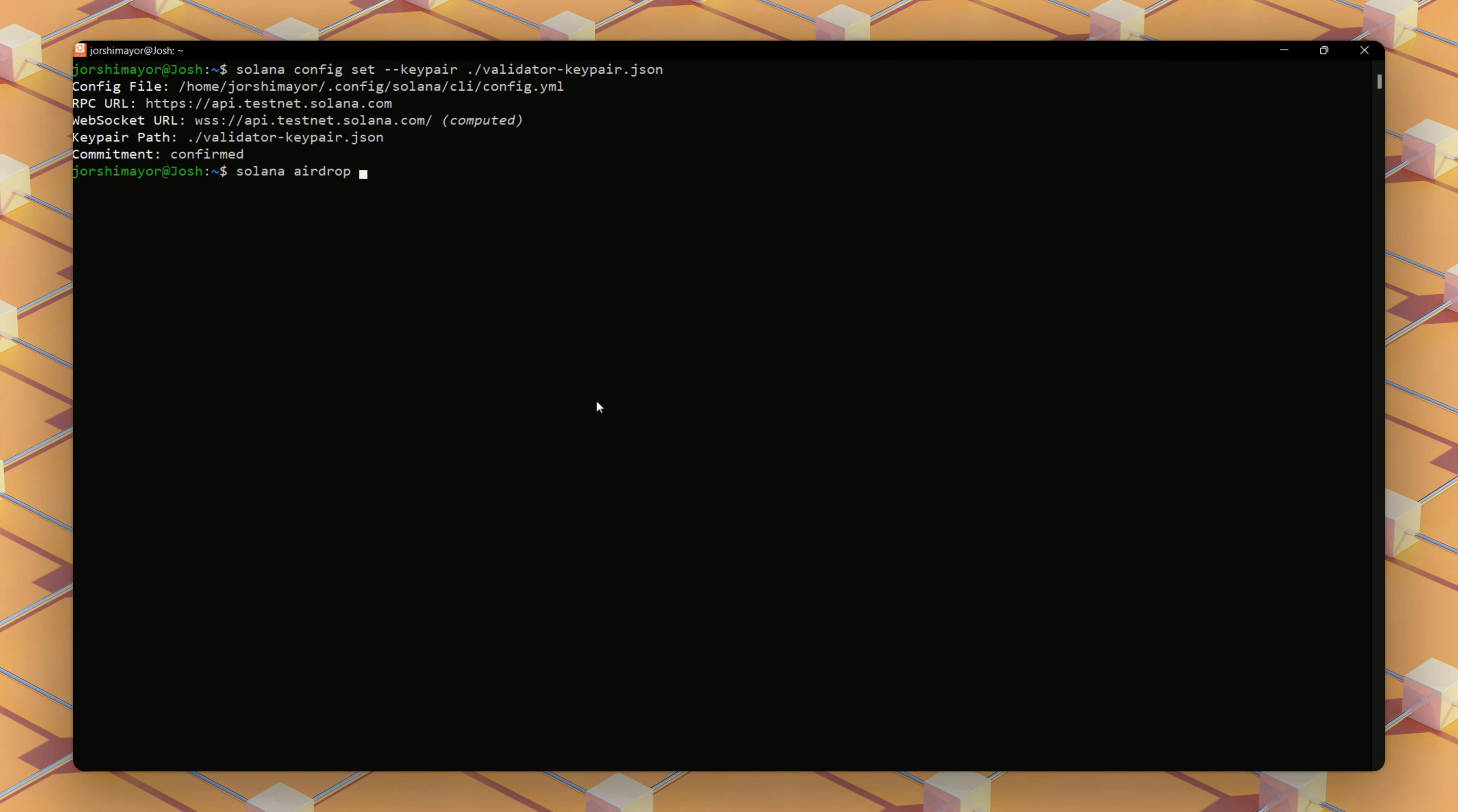This requests one testnet SOL token. It might work, but testnet faucets can be flaky sometimes. If the airdrop fails, like mine did, we'll go to the Solana faucet site. But before then, we'll start by retrieving the public key for your validator identity, which functions like a wallet address.